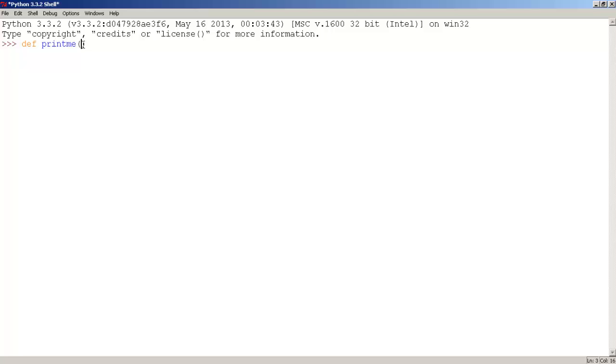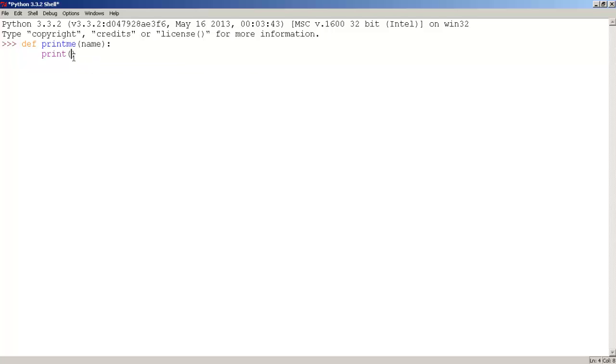The parameter is just a variable. So, let's use the name parameter, and then comes, and since I want this function to print my name, we use the print function, parentheses, and the name parameter.